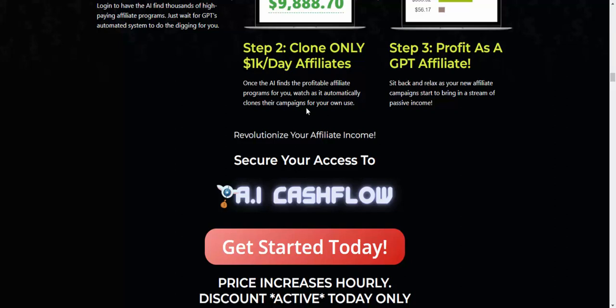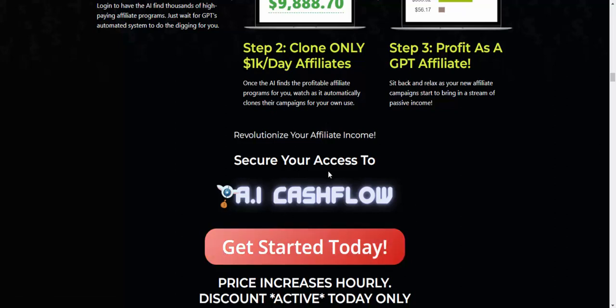Check my video description and use my affiliate link to buy this product, or just click here for instant access. Subscribe to my YouTube channel, enjoy this new offer review, like and comment, and press the bell icon.